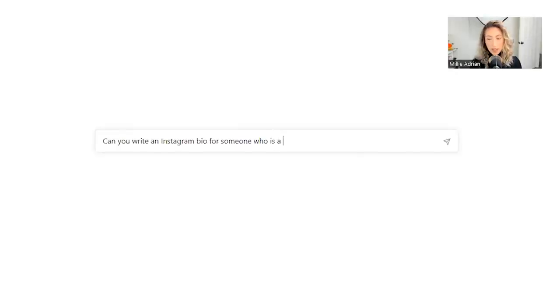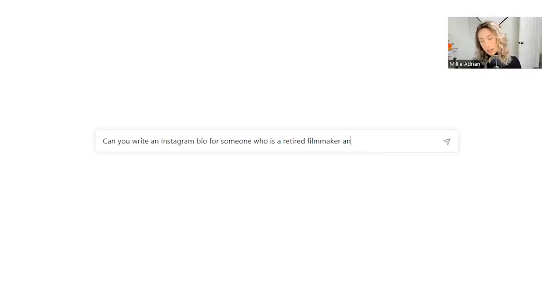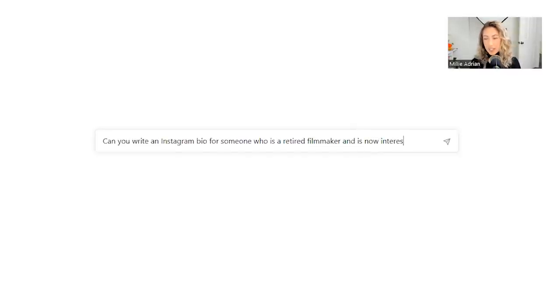retired filmmaker and is now interested in self-help or improving their lifestyle through healthy outlets.